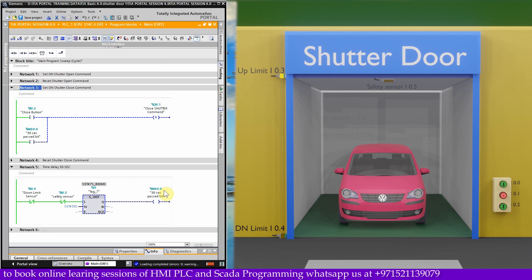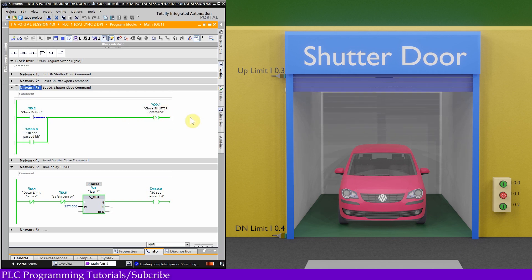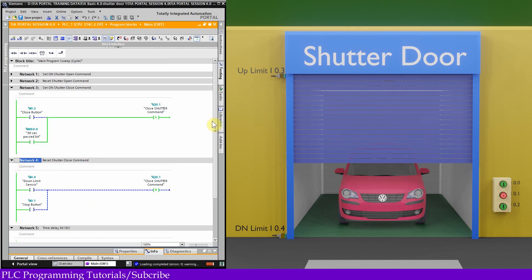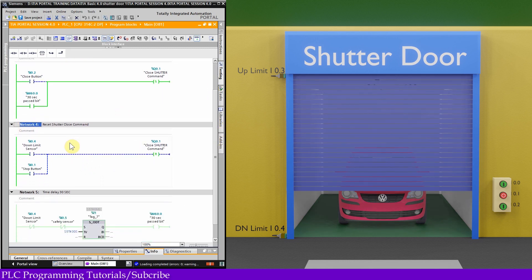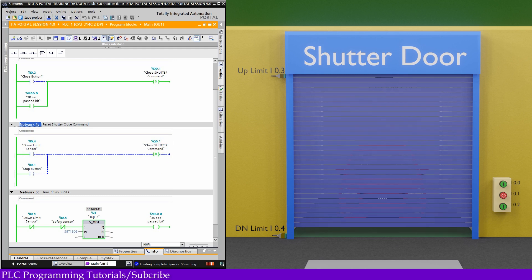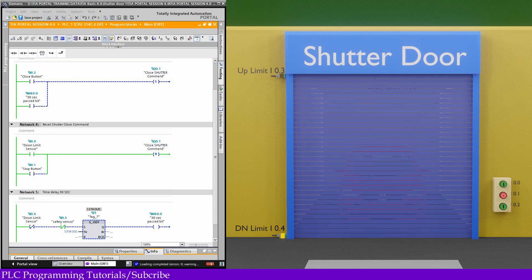Bit M60.0 sets the shutter close command Q0.1 in network 3, and the shutter starts to close. Once the shutter is fully closed, it is sensed by the down limit sensor I0.4, which turns off or resets the close shutter command in network 4. This is how we use an ON-delay timer in ladder logic.